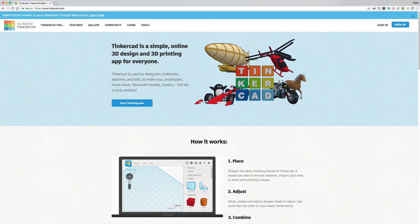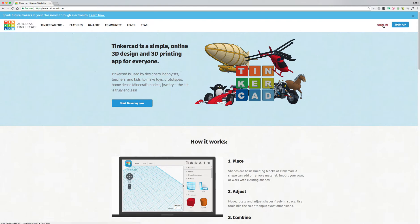So now you're going to come to this screen and it's the home page for Tinkercad. I'm going to advise you not to hit sign up even if this is your first time and go to where it says sign in.